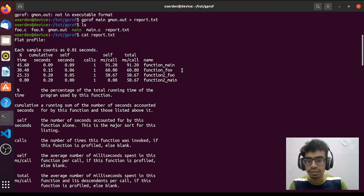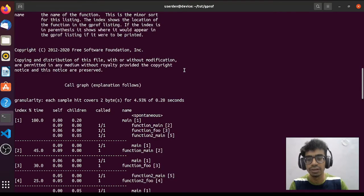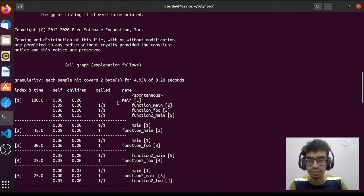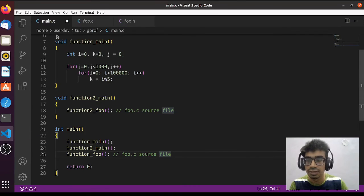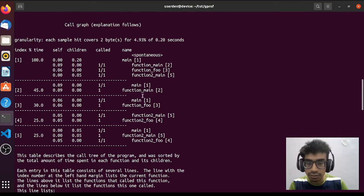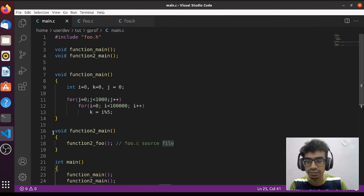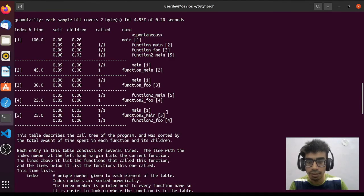After the flat profile, we have a call graph showing which function is calling which function. As you can see, main is calling function main, function foo, and function to_main. Function to_main is calling function to_foo, as you can see here, which verifies our source code structure. We also get information about timings, percentages, and how many times each function is called.